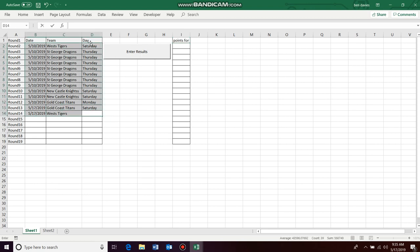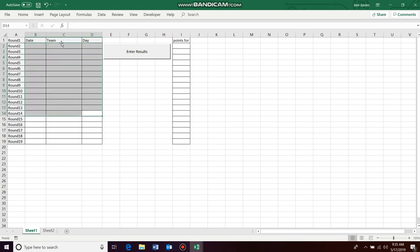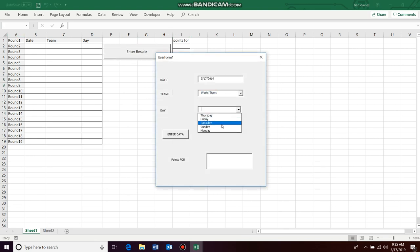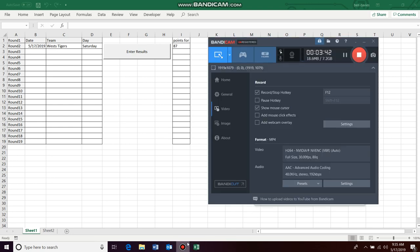So if we clear our data, all right so it's all empty. Enter results, they scored 87 points, enter data. The information is there. Okay, so that should make the task a little bit easier. That's it.